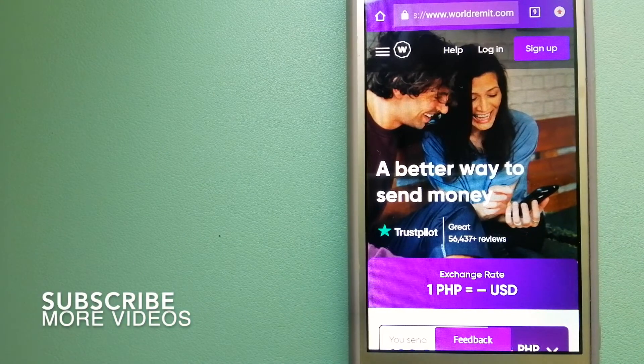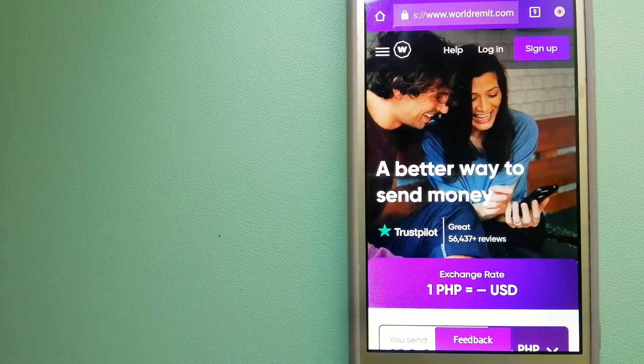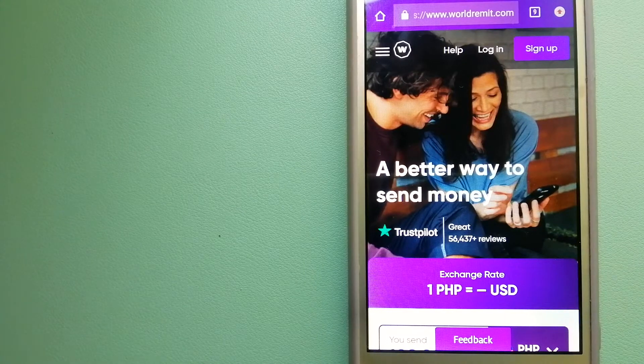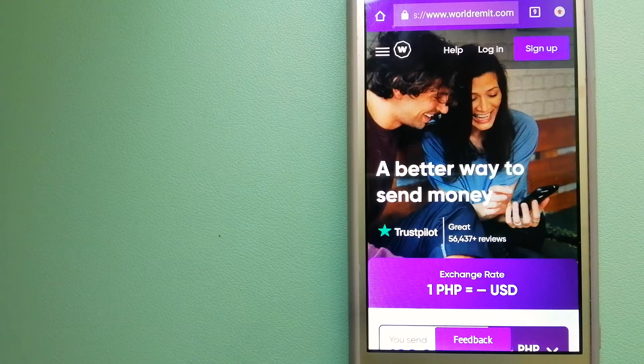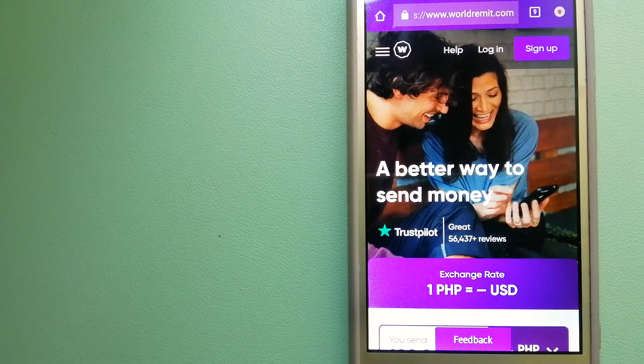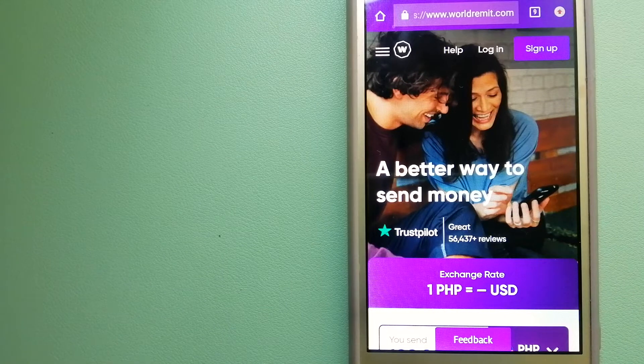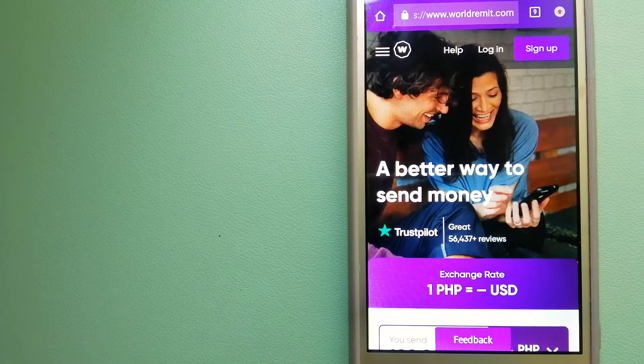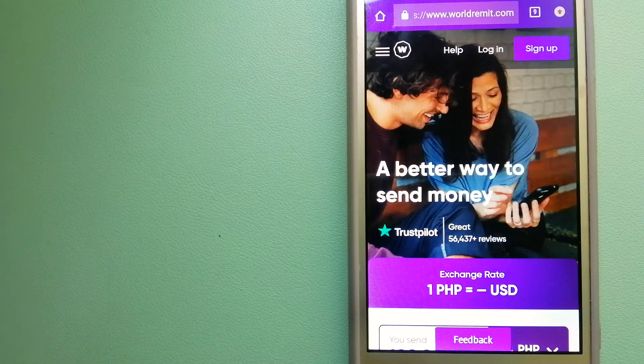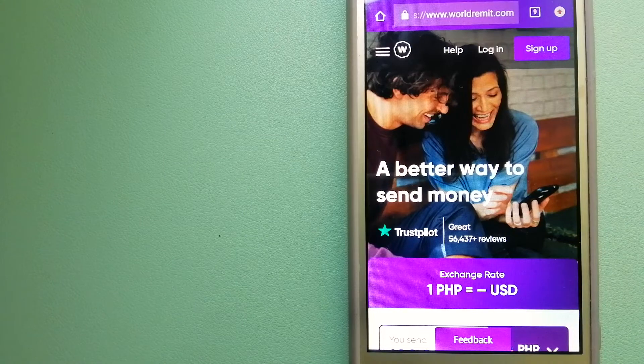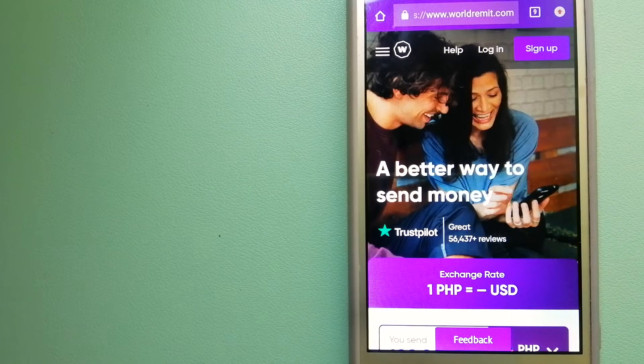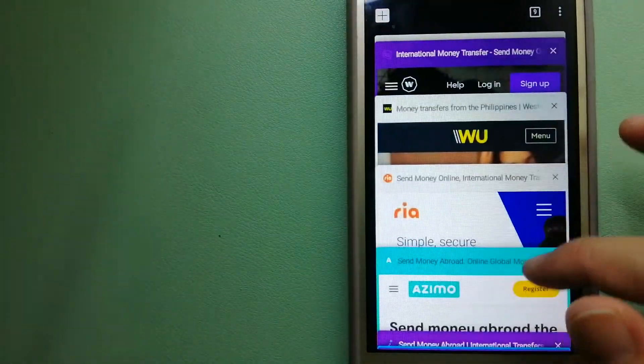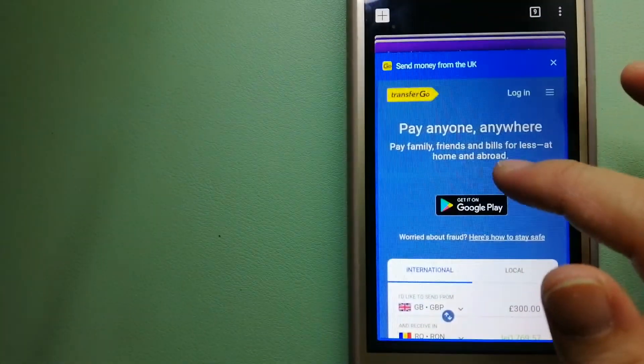Our first option is WorldRemit. This is a fast and secure service that lets you transfer money online using a computer, a smartphone, or an app. It provides international money transfer and remittance services in more than 130 countries and over 70 currencies. They are changing the way people send money abroad and they are taking something complicated and making it simple. To know more about WorldRemit, just check the video description.